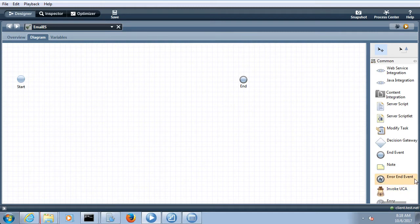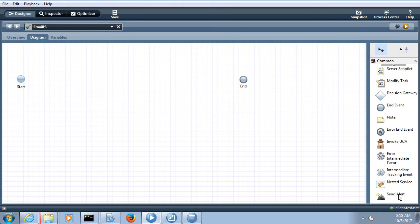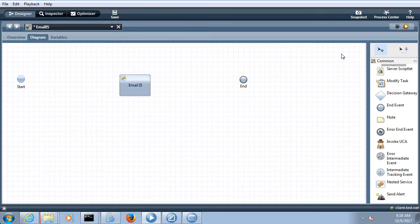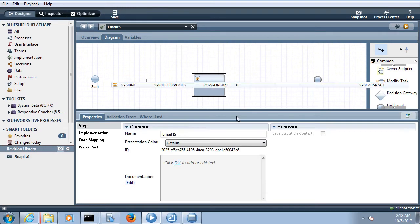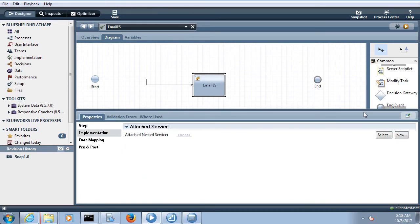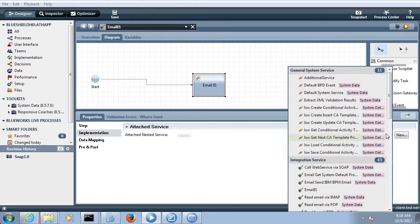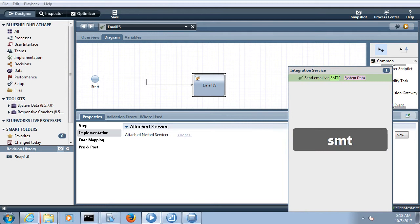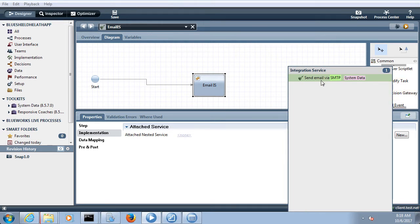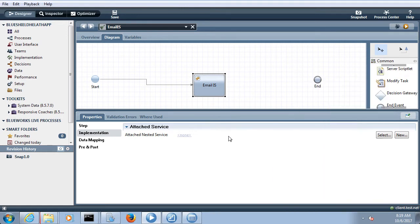There is a very useful utility in IBM BPM called a nested service. You can drag and drop it and change the name to 'email integration service'. This nested service can be exposed as an email adapter service. You just need to type 'SMTP' and you will get the 'Send Email via SMTP' option — you can expose the same nested service as an email adapter service.